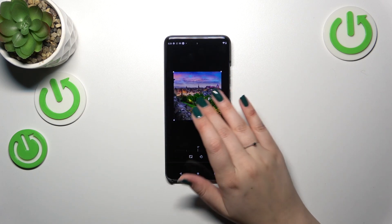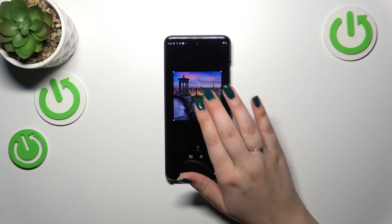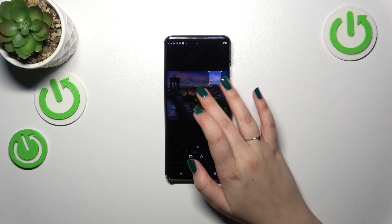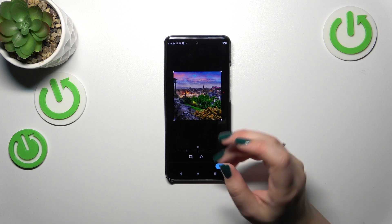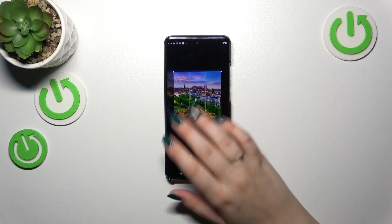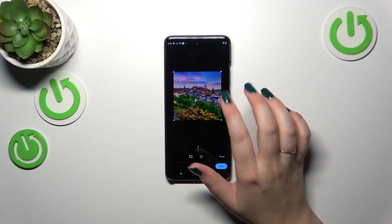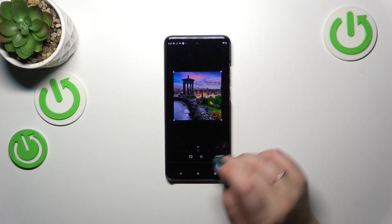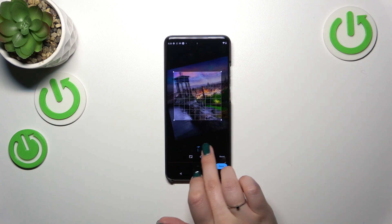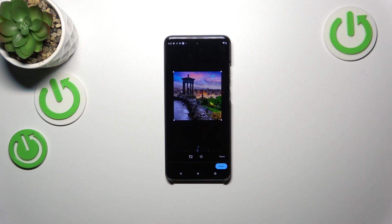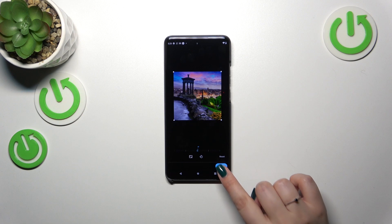At this step we can change the position of the photo, zoom it in or out, and change the size of the highlighted square. This highlighted area determines what we will see after saving the contact. We can also rotate the picture — it's up to you.